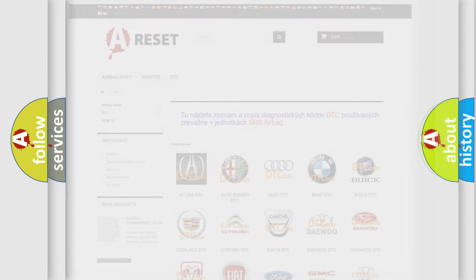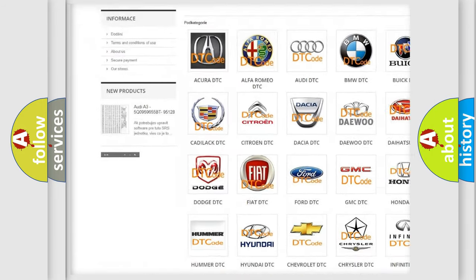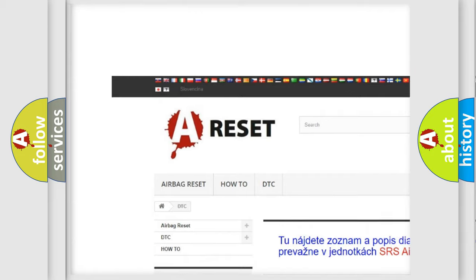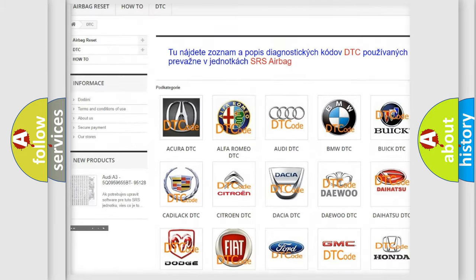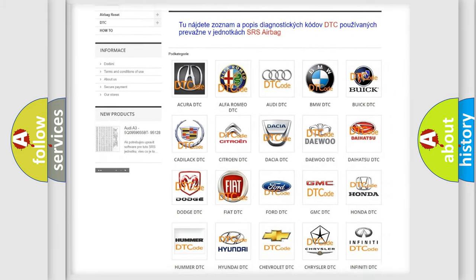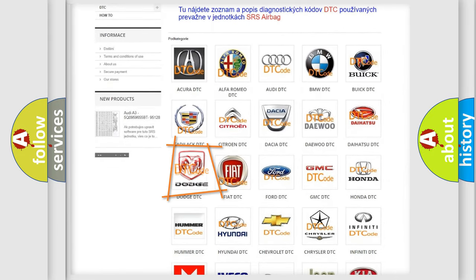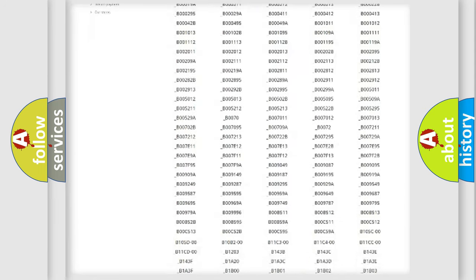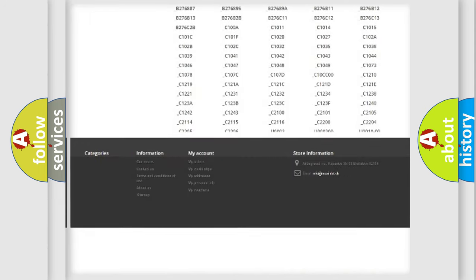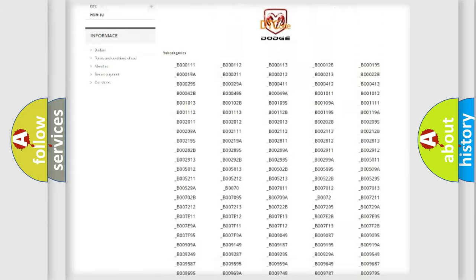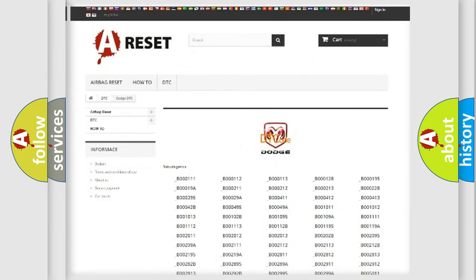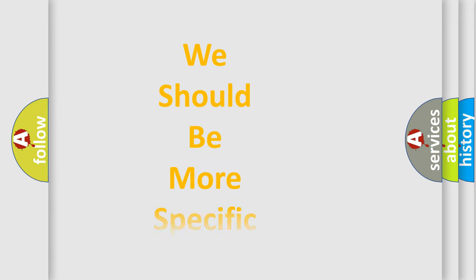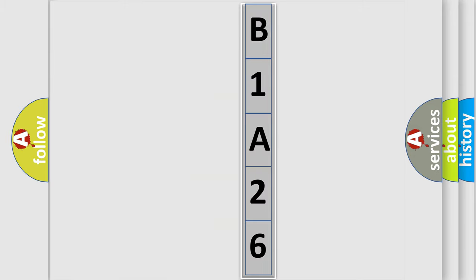Our website airbagreset.sk produces useful videos for you. You do not have to go through the OBD2 protocol anymore to know how to troubleshoot any car breakdown. You will find all the diagnostic codes that can be diagnosed in Dodge vehicles, and also many other useful things. The following demonstration will help you look into the world of software for car control units.